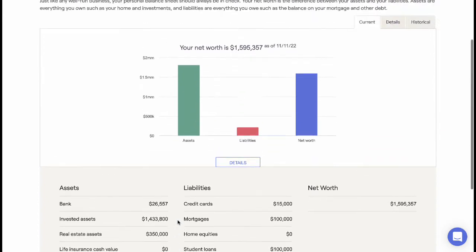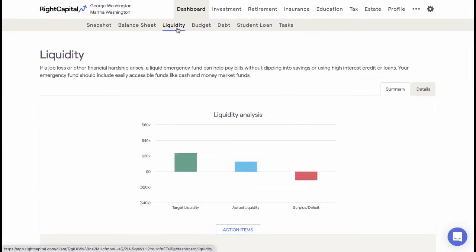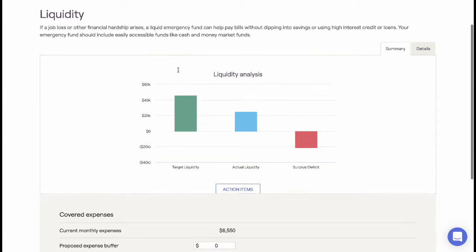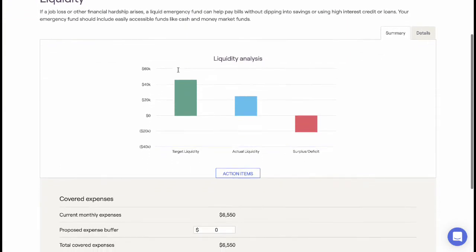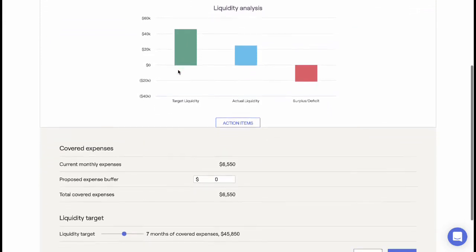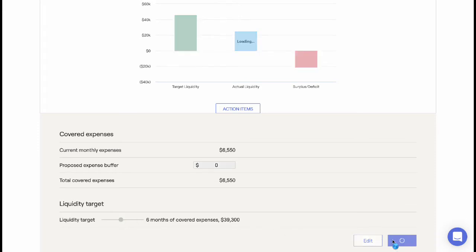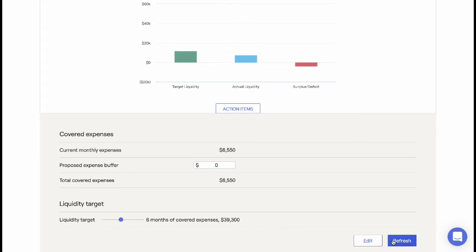The Liquidity Analysis will allow advisors to compare the client's liquid assets to their specific emergency fund needs. The liquidity need is determined by a client's pre-retirement expenses and the amount of time they would like covered.